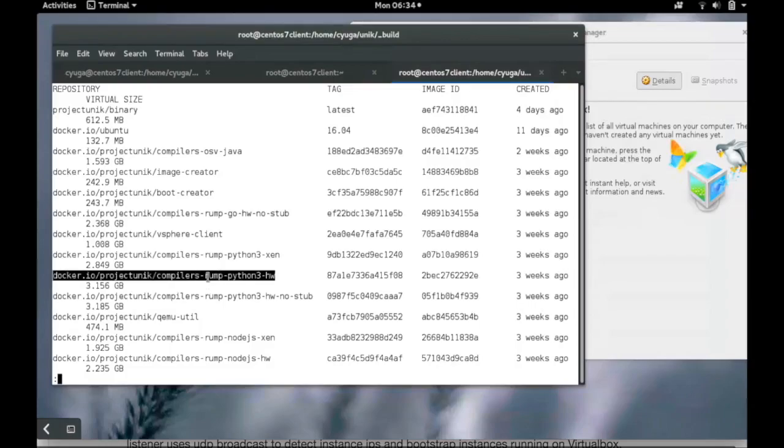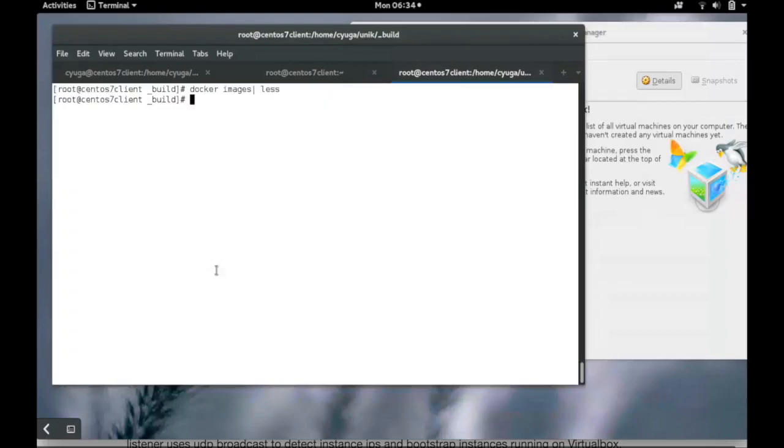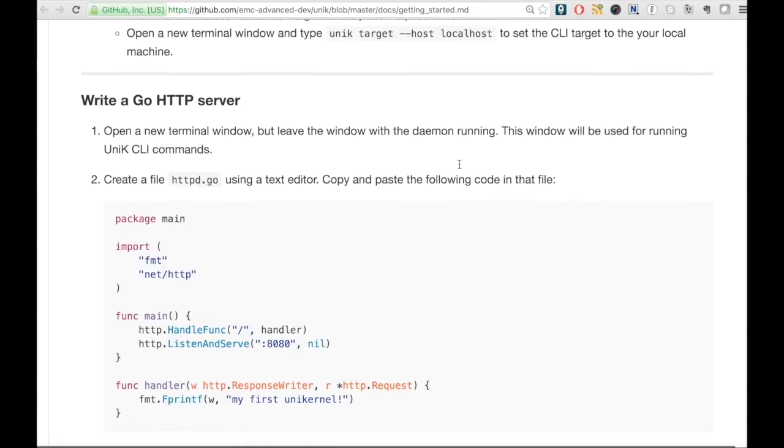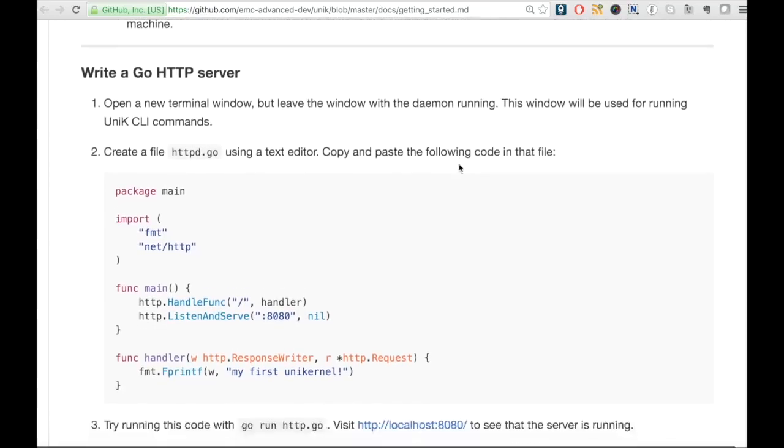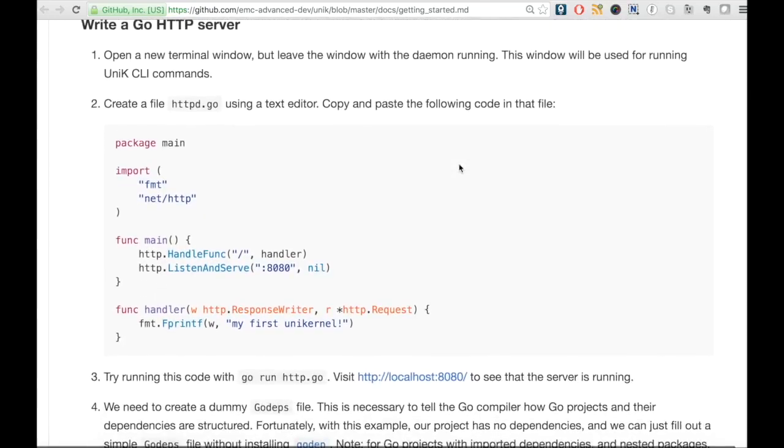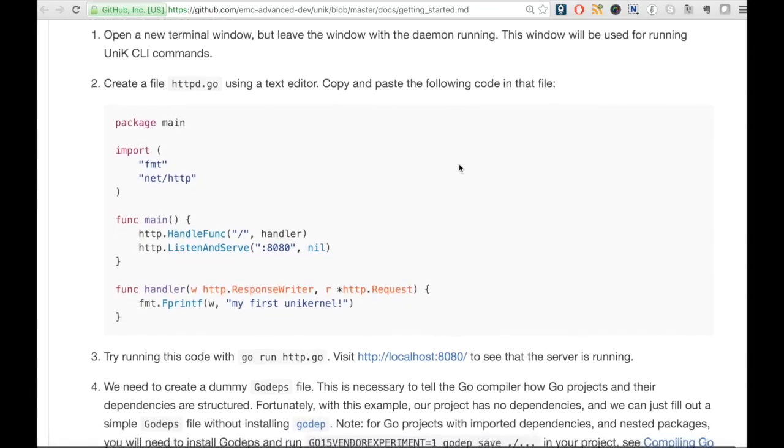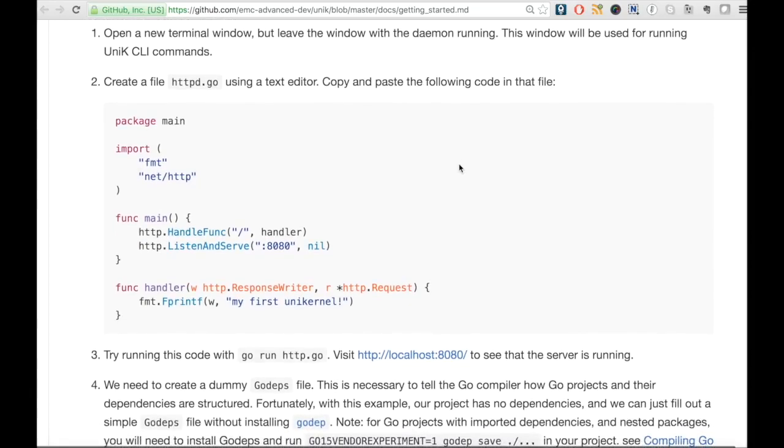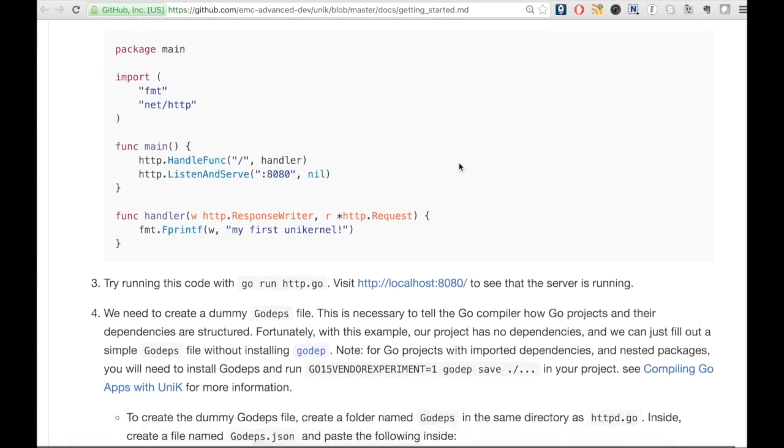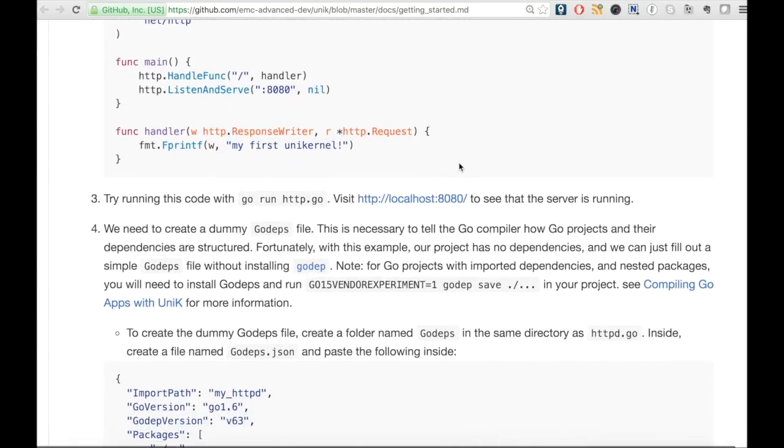Now as shown in the Unik documentation, let us create a sample Go HTTP server with the code currently shown on the screen. We also need to have a corresponding godeps file.